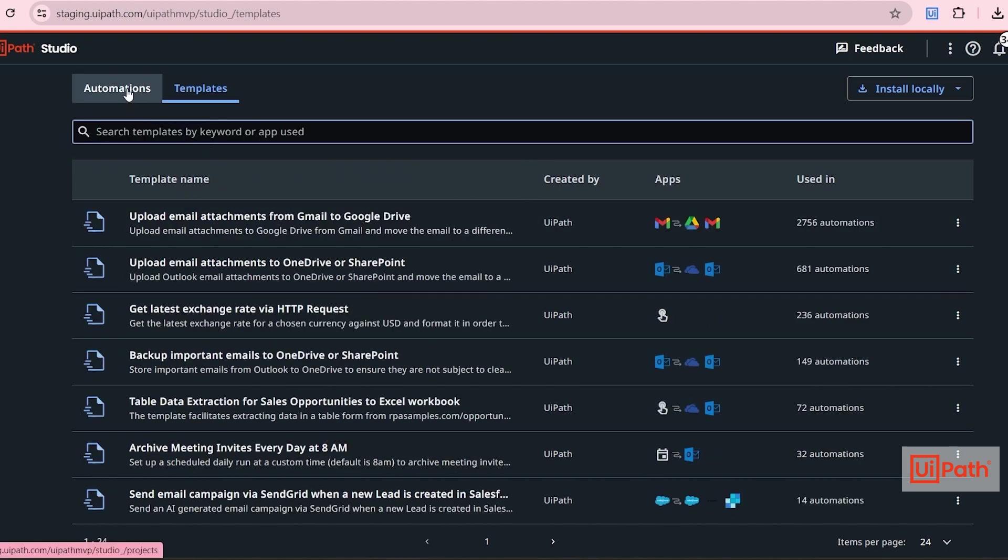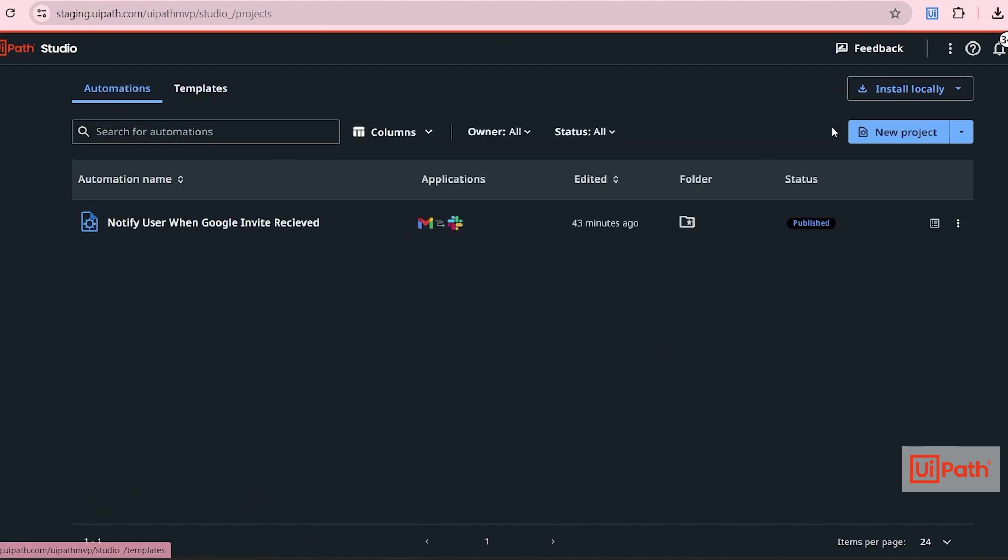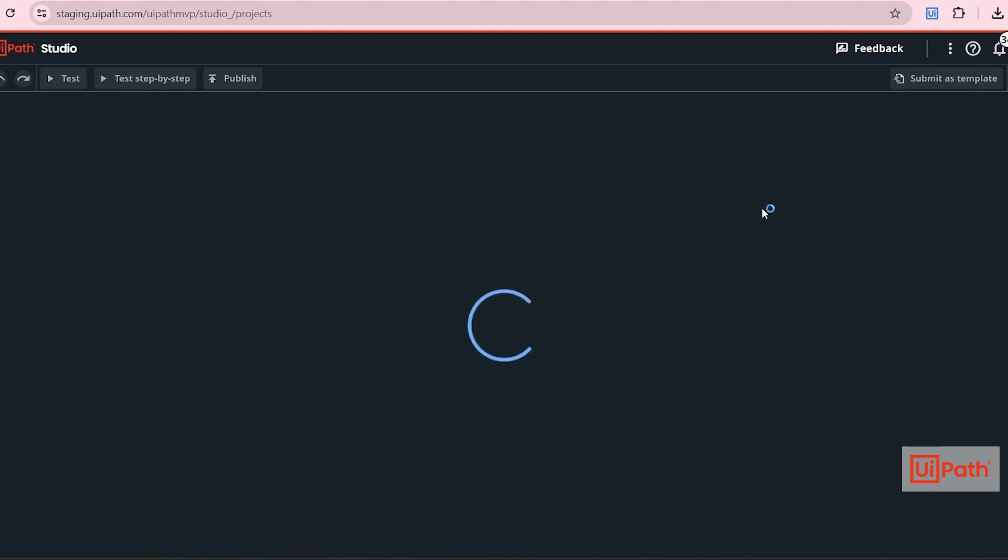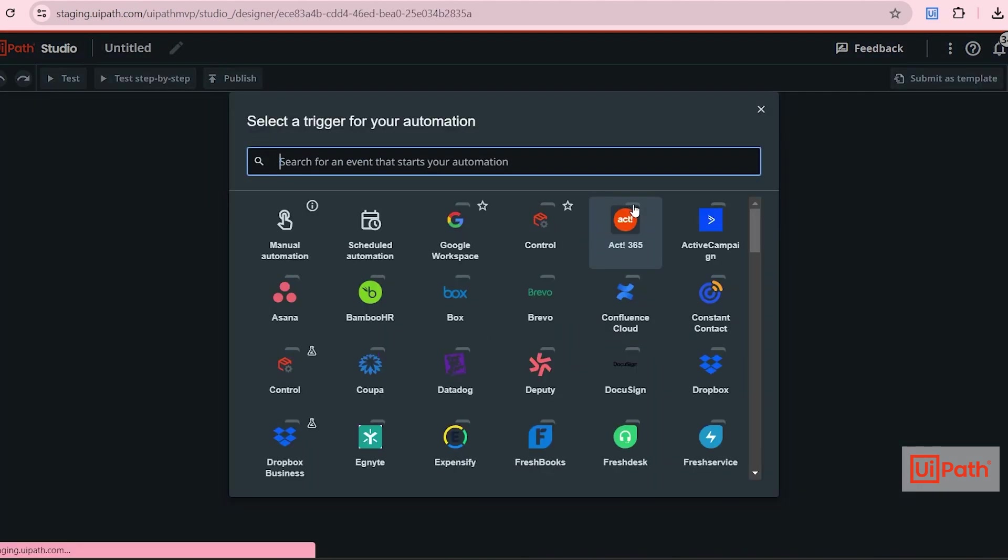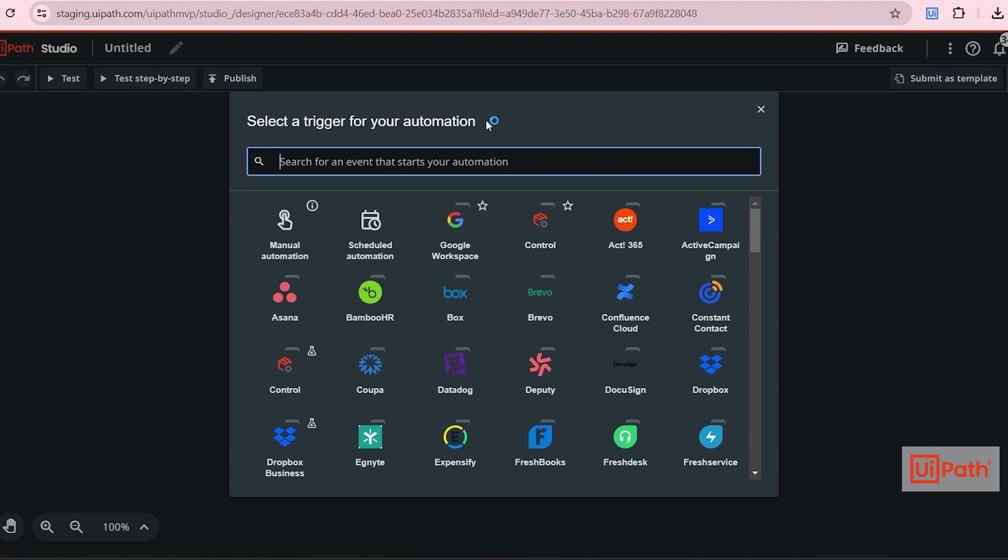We will start from scratch. So let's create a new project. As mentioned here, you have to select a trigger for your automation. In our case, when there is a new calendar invite, the process has to trigger.